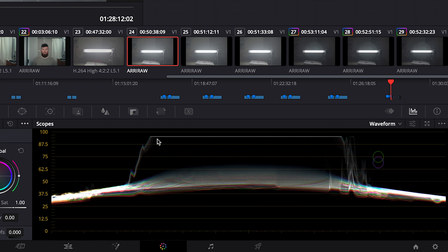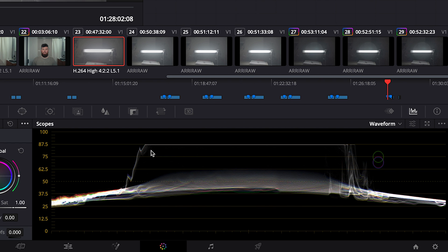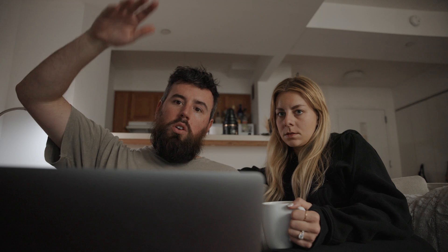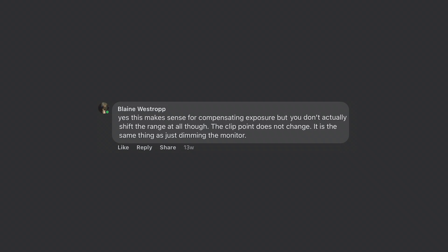When Cine EI mode came out, there were a lot of charts on Google where you see the exposure going up in the highlights for the new Cine EI mode, and they say your highlights will always clip in the same spot. I've tried to explain this a lot on the internet and it's kind of hard to get into these discussions.